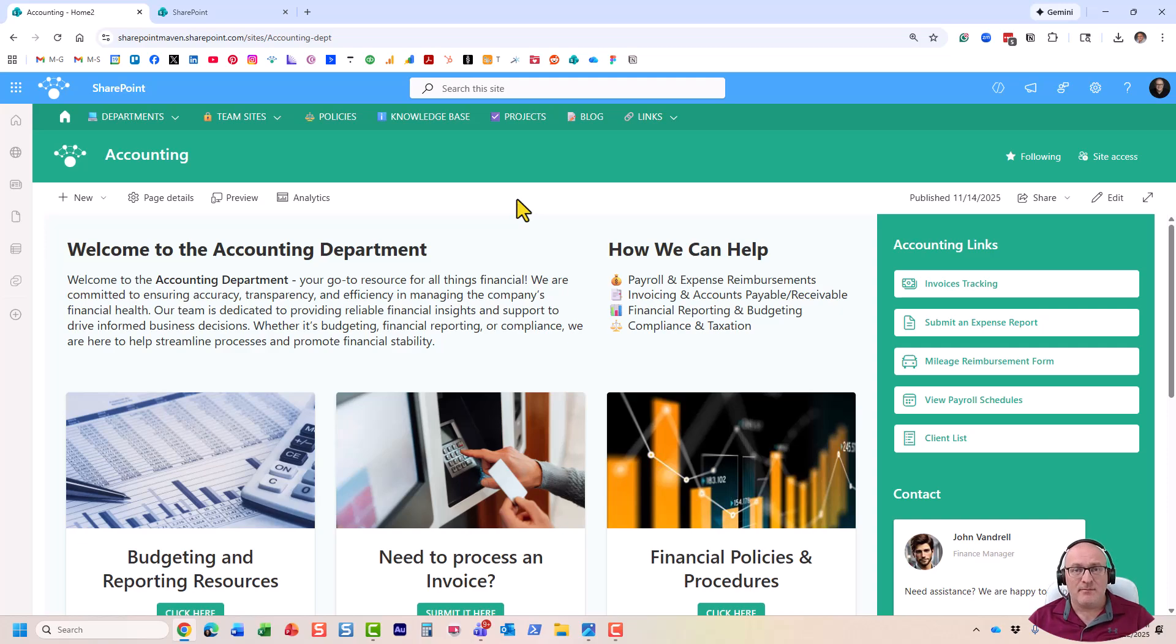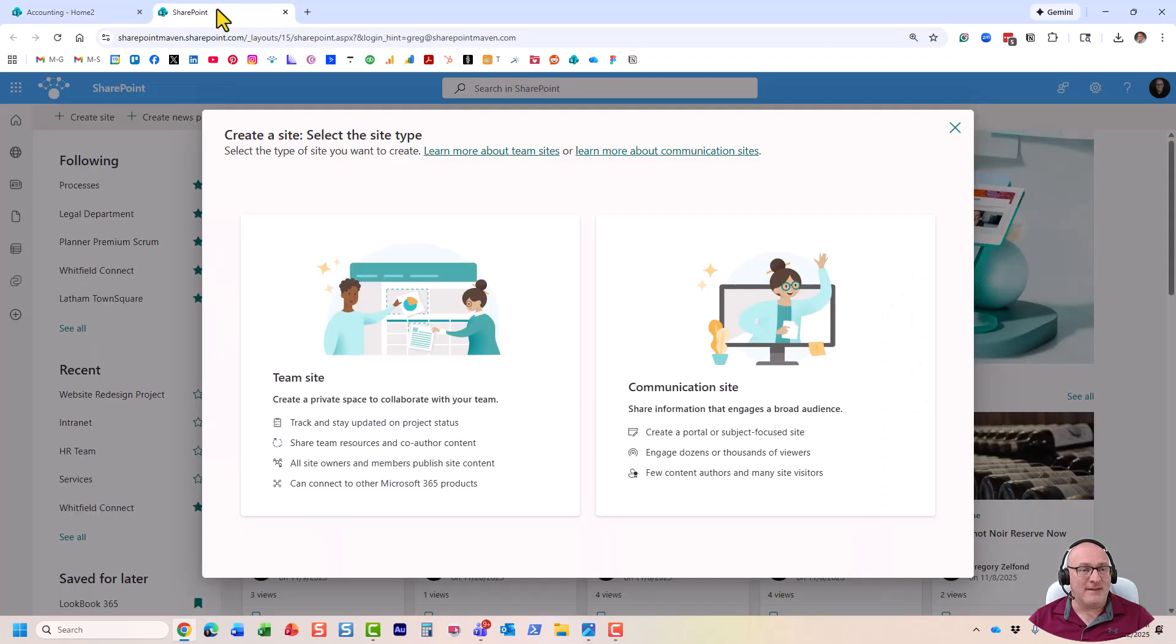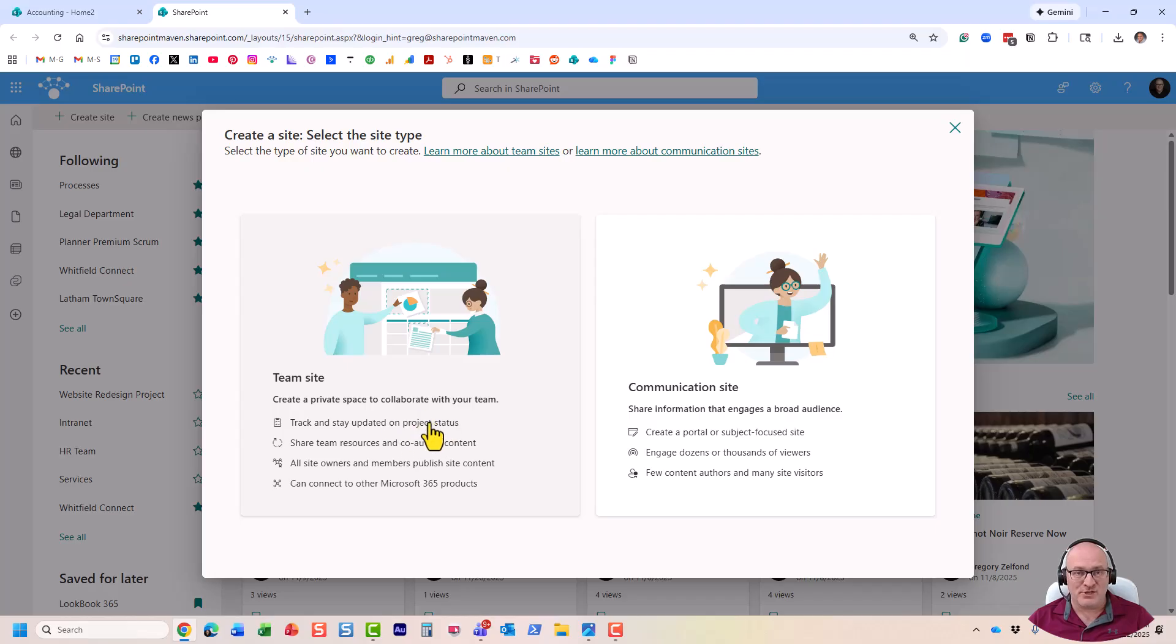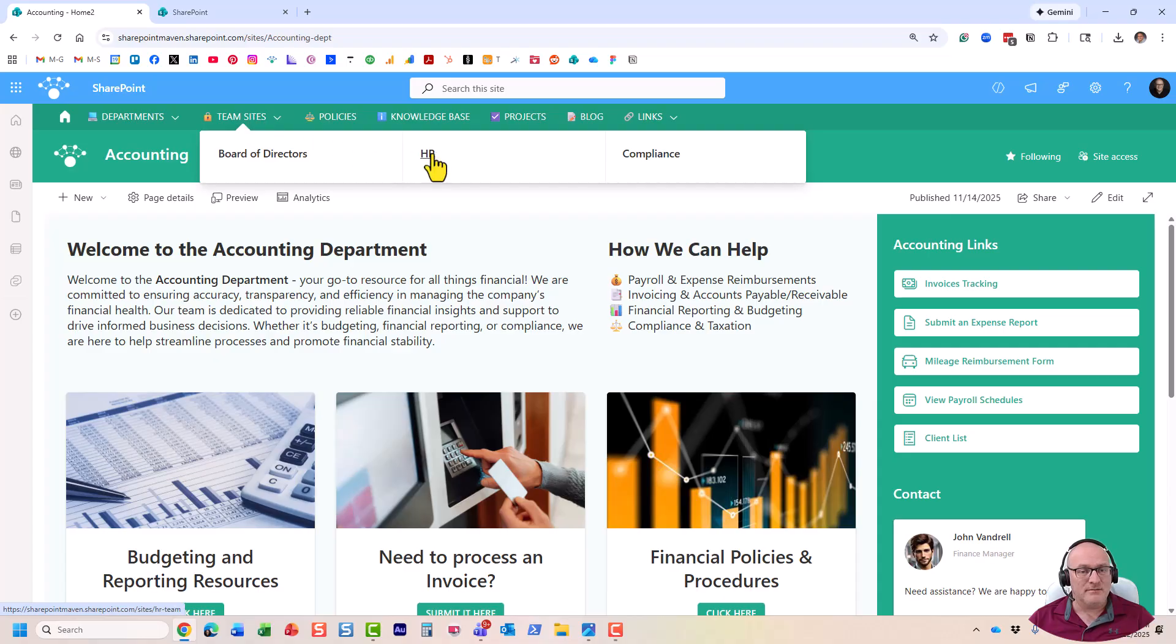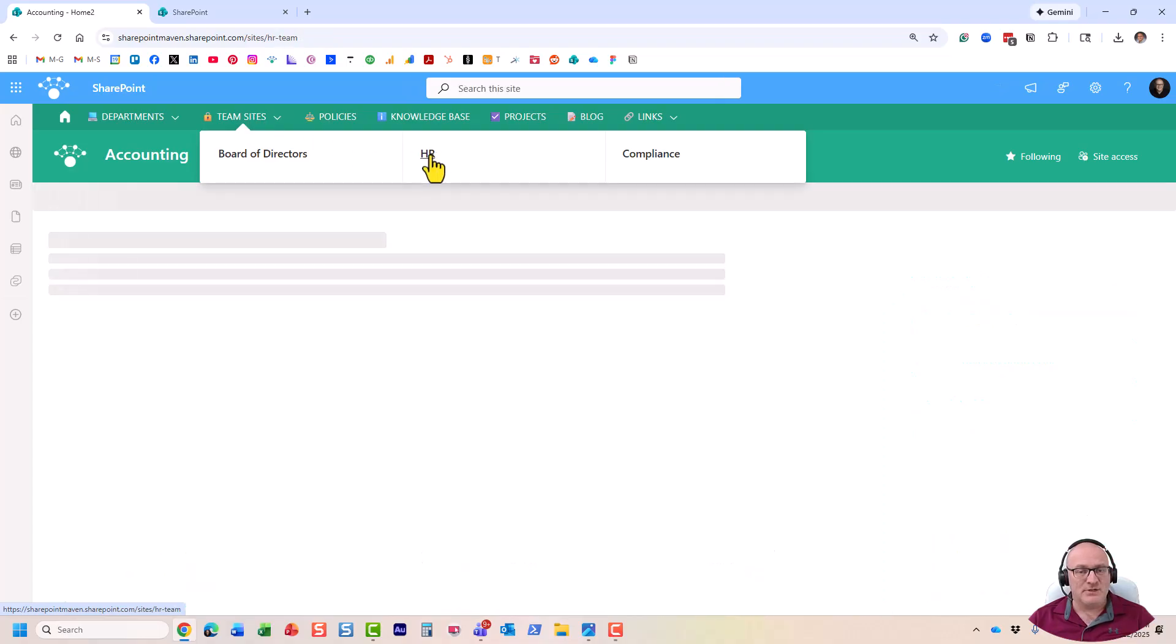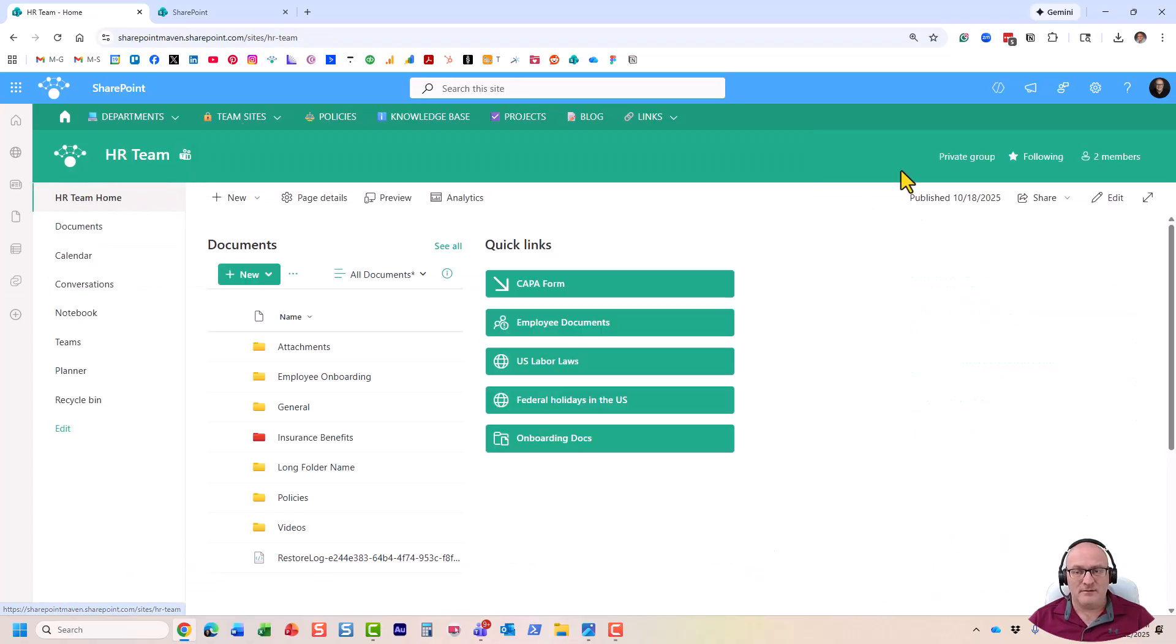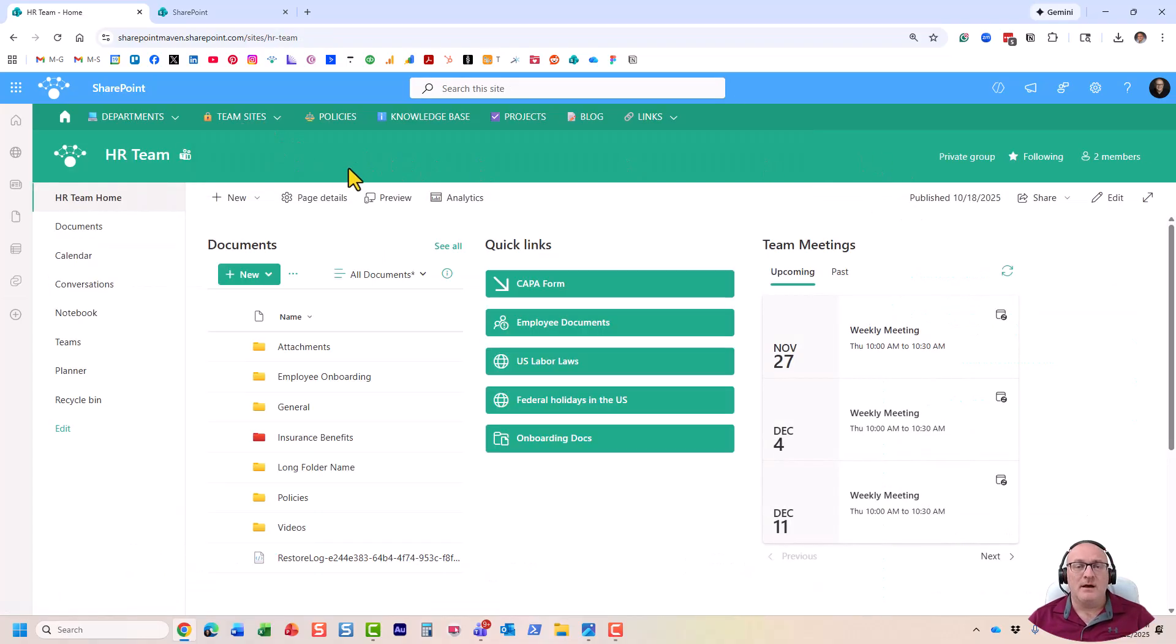So that's a communication site. So in case if you just need to share information in a one-way fashion, you would create a communication site. For everything else, pretty much for two-way collaboration, you would create a team site. And that's the second choice that we have. It even tells you over here it's for collaboration. And let me show you what the team site looks like. Just like that. All right, here is a team site.